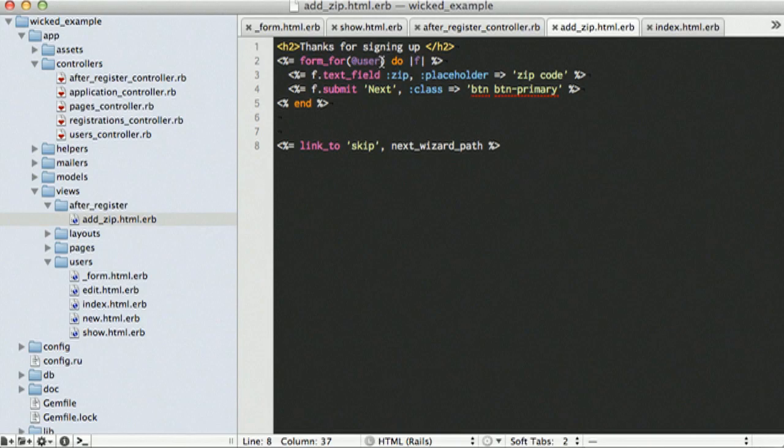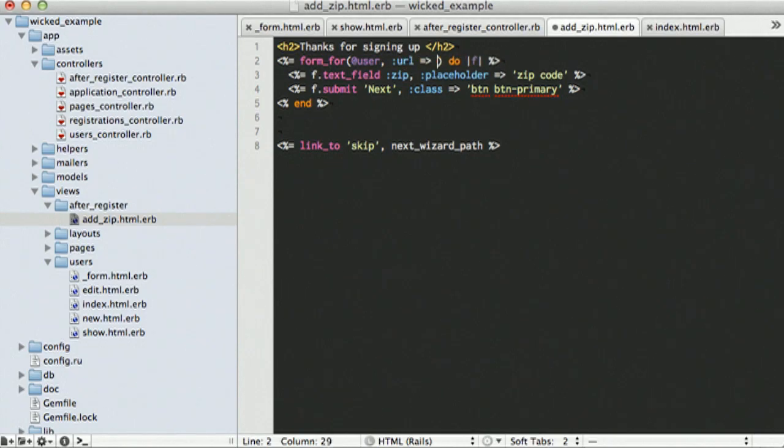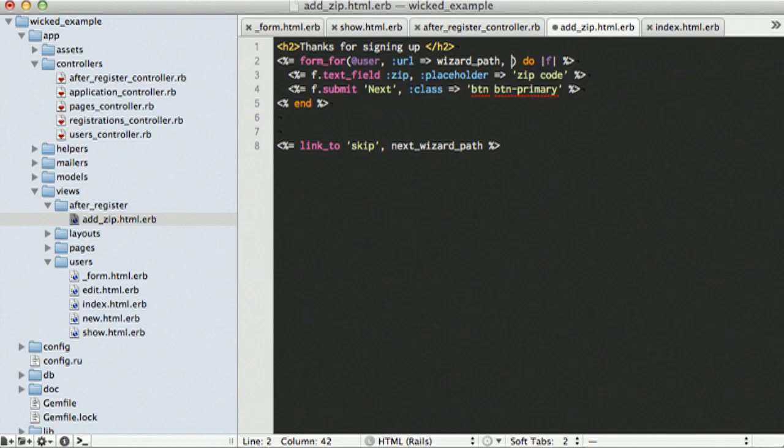One other thing we'll need to do here is in the form, since a form for user, when you submitted it, would typically go to user update. We don't want it to do that. We want it to hit our update action, so we can add in a specific URL, so we can have it hit the wizard path. And in order to make sure we hit our update action, we can specify our method, which is going to be put.